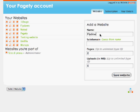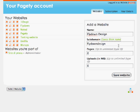Let's call it flydowndesign. Pick a subdomain. This subdomain is used both for your public URL, which you can change later, and for your administration page.